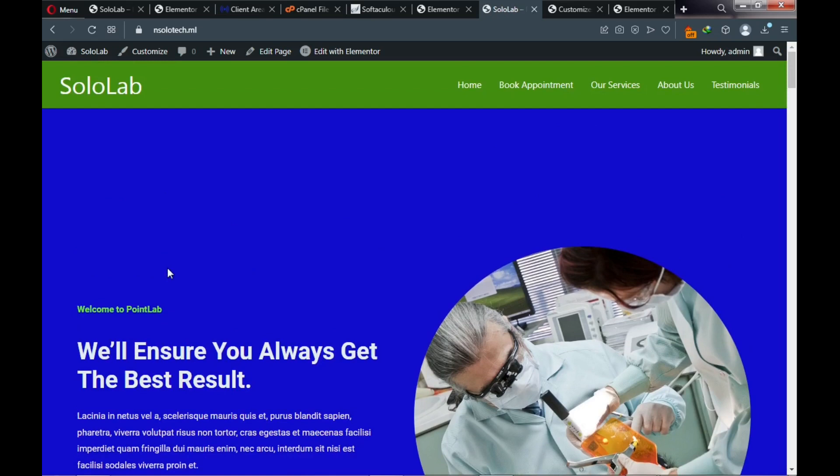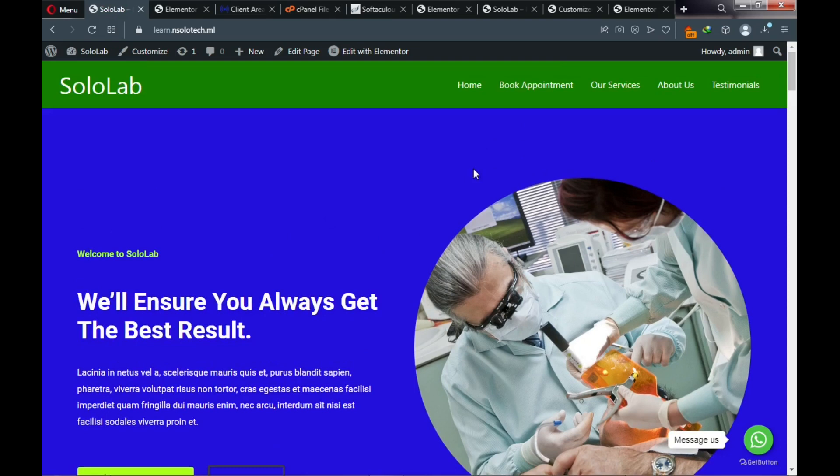We need to add a negative margin top to push the content up to the top. Looking at the demo website, the content is pushed to the very top. Go back to the website we're building and click on Elementor to edit it.